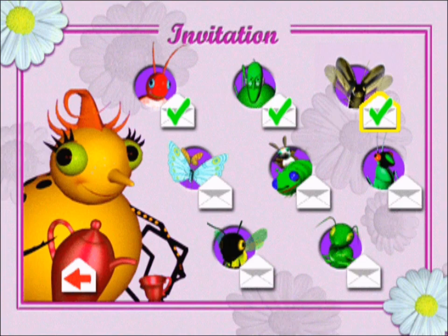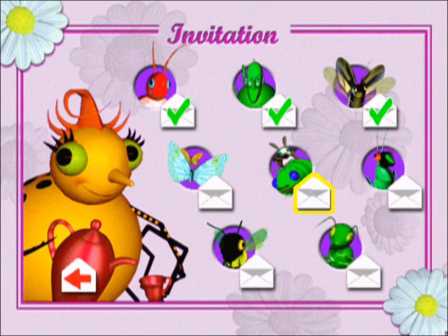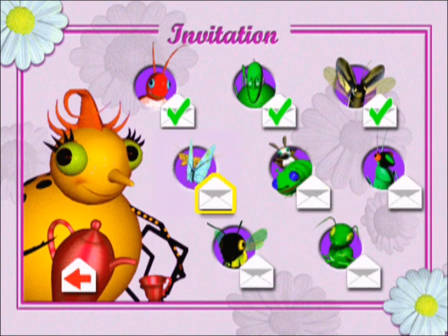Now that the fireflies are here, the party is really coming together. Who should we invite next? Those butterflies are always tough to track down.